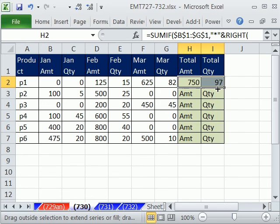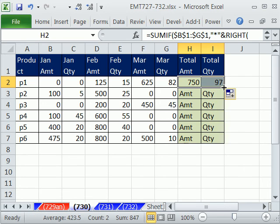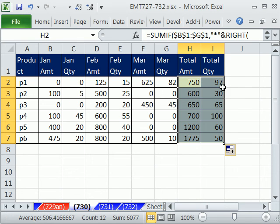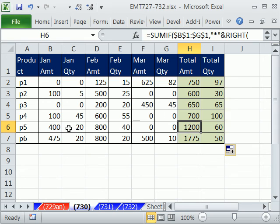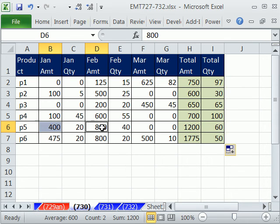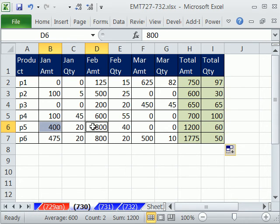I'm going to copy this over and double click and send it down. And we can check, right? So for amount, we should have this and this. Now we can eye that. But if it's a strange number, we can't eye. We can look down here on the taskbar and see the sum right there.